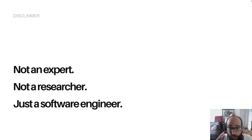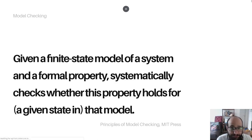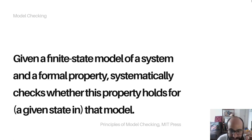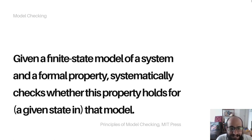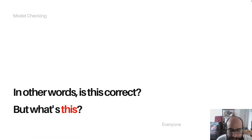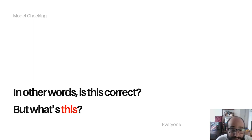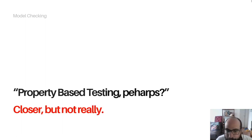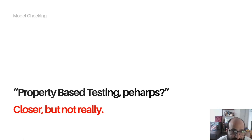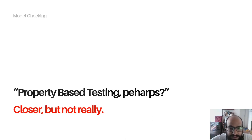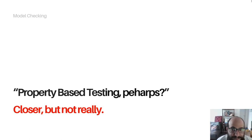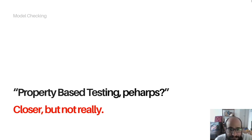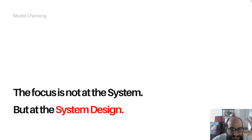Let's go to a formal definition of Model Checking. Given a finite state model of a system and a formal property, it systematically checks whether the property holds for that model in a given state. In other words, it's just asking if something is correct, but it's not the same type of correctness as the assertions we do in day-to-day automated testing, in unit testing or integration testing or property-based testing. In these tests we are bothered by implementation details. There are things that simply cannot be tested or they are too difficult or take a very long time.